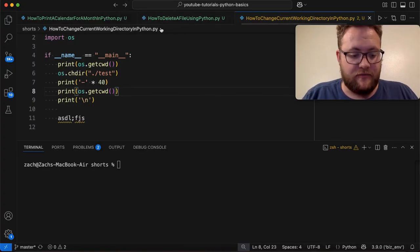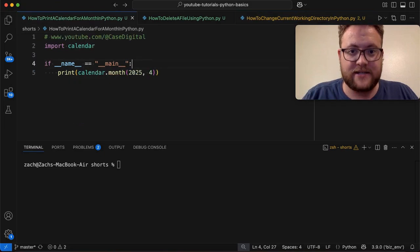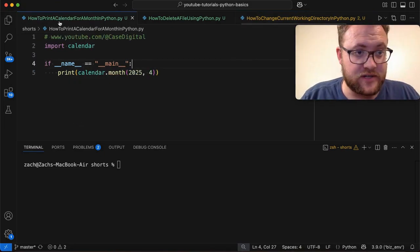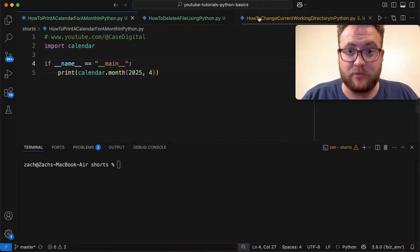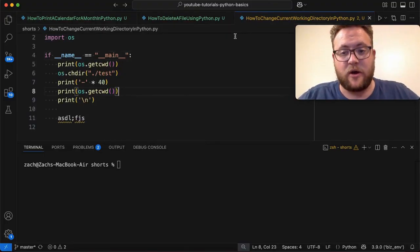So if I go control shift minus sign, that's going to bring me forward to this one. And then if I hit control minus, it should bring me back to this file. We'll do that. And just like that, it brought me back.